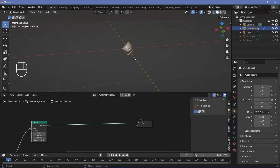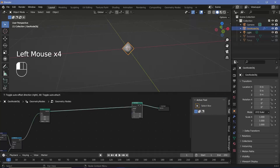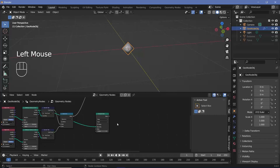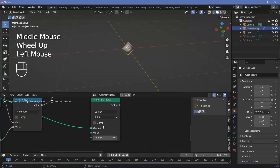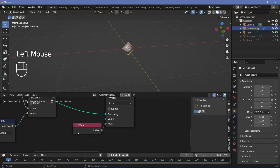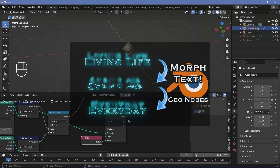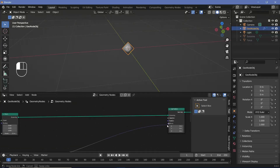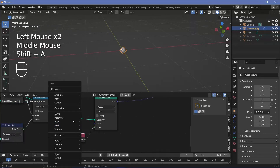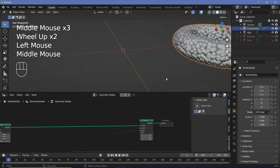We now need to position those points correctly. Press Shift+A and search for a set position node. We need to figure out the position of every single point in the torus and in Suzanne. Press Shift+A and search for a sample index node — take the points value and plug it into the geometry. We need to find the position, so change from float to vector, then press Shift+A and search for an index node so it iterates through every single index. Press Shift+A and search for a position node — the sample index will then sample the position at every index and feed it into each point, giving us the torus shape.